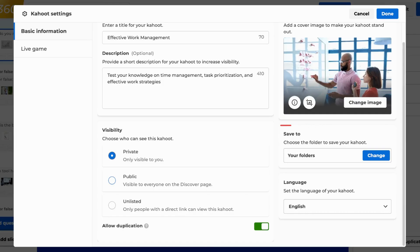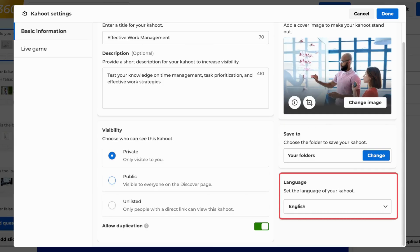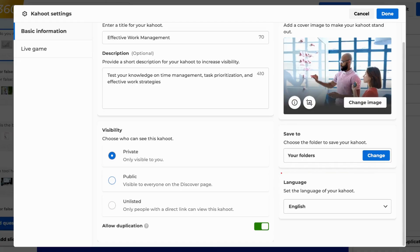It's also possible to set the language of your game. Please note that this setting only helps other users find games in a specific language on the Discover section of the platform. It does not change the content of your game.